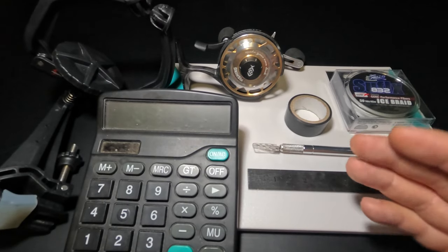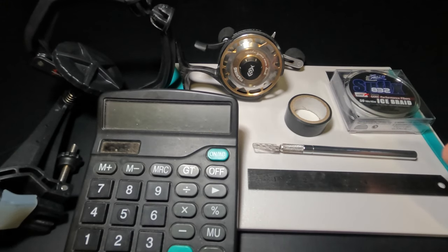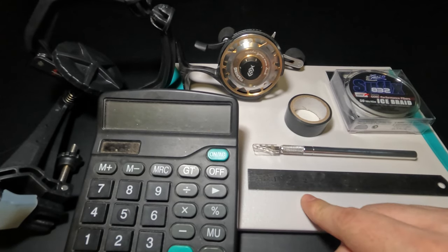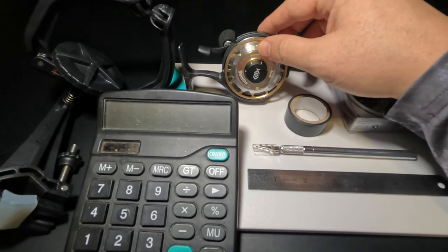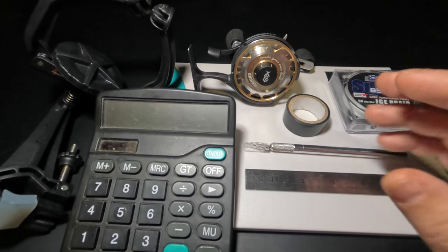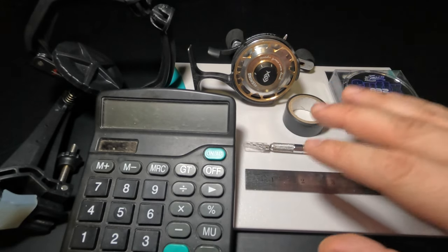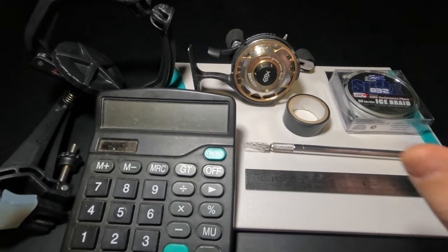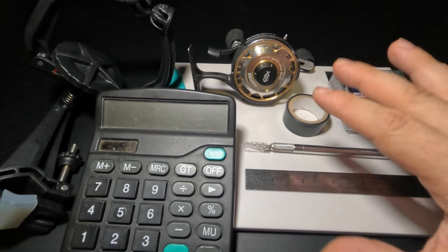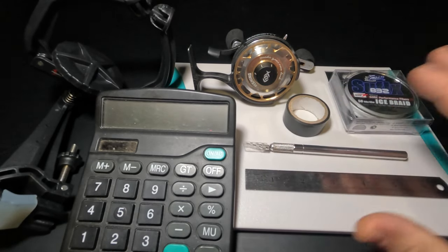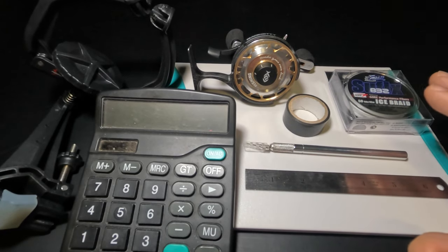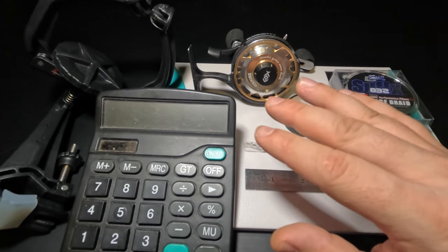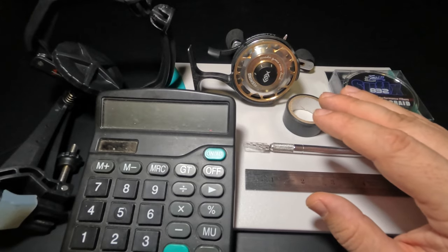Now you may be thinking, what the hell is all this stuff and what does it have to do with spooling an inline reel? Well, here on my channel we're nerds and we don't do things the easiest, quickest way. We do things as precisely and perfectly as we can with performance in mind. I'll quickly go over each material and then we'll get right into spooling the reel.